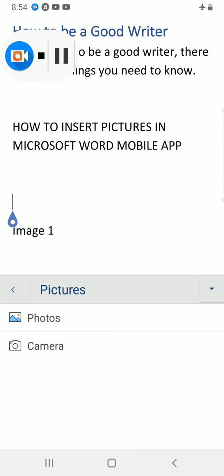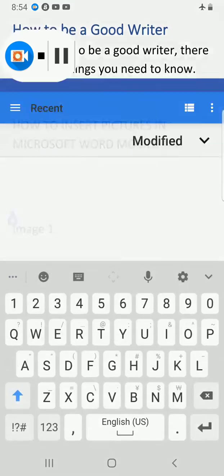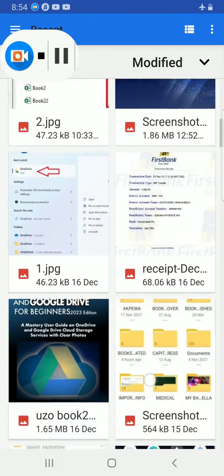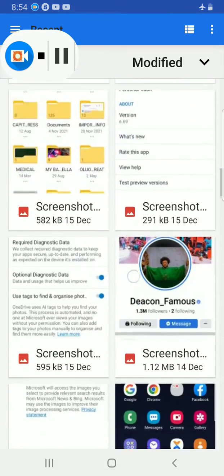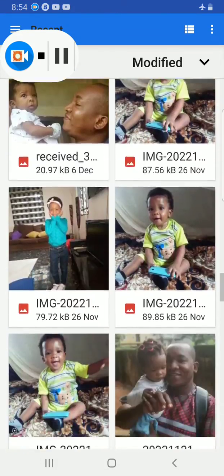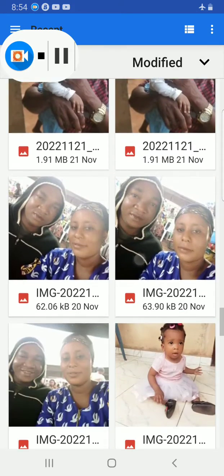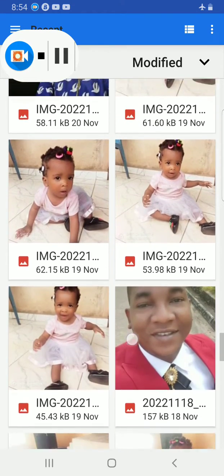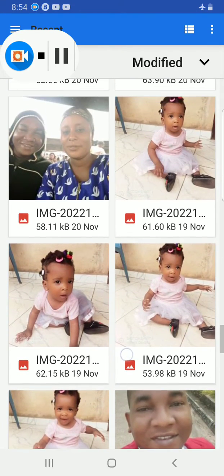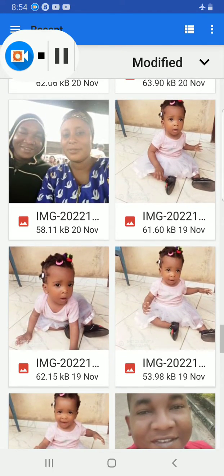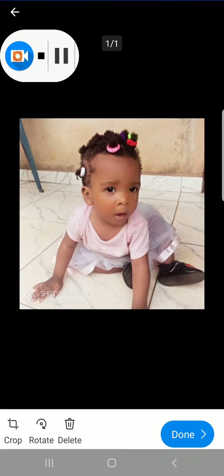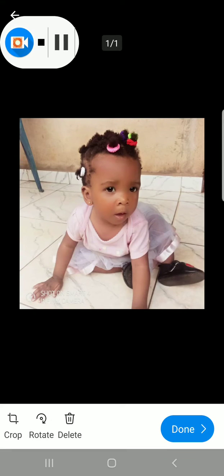You can see so many photos I have in my phone. Then I'll navigate to the one I want to use. Let me use this beautiful baby. So I will tap on the photo.